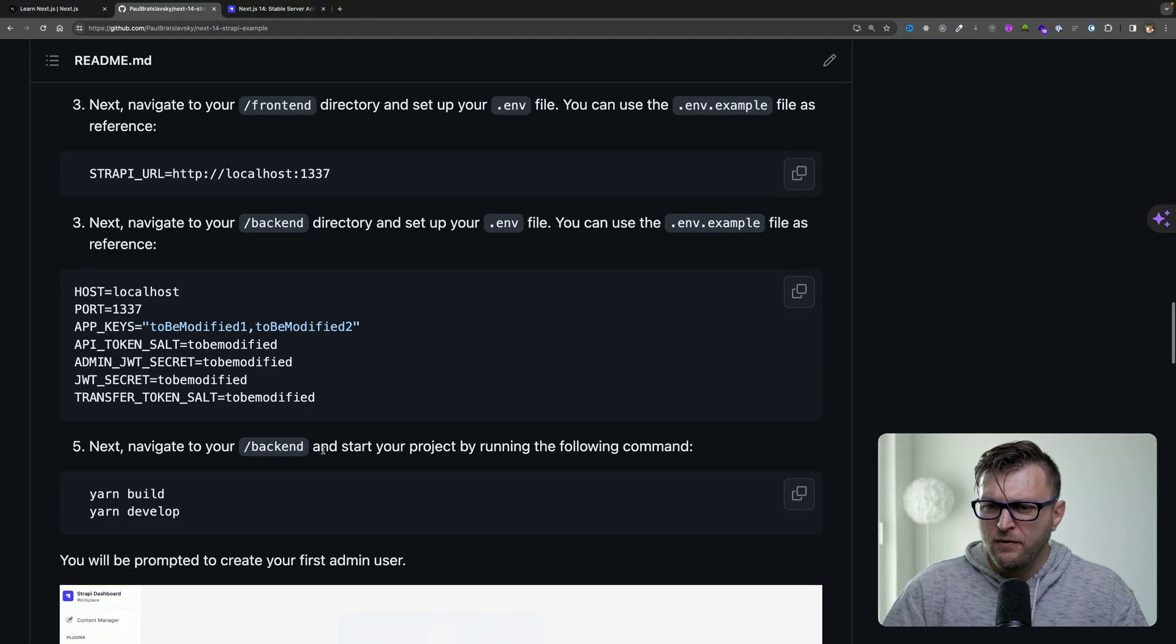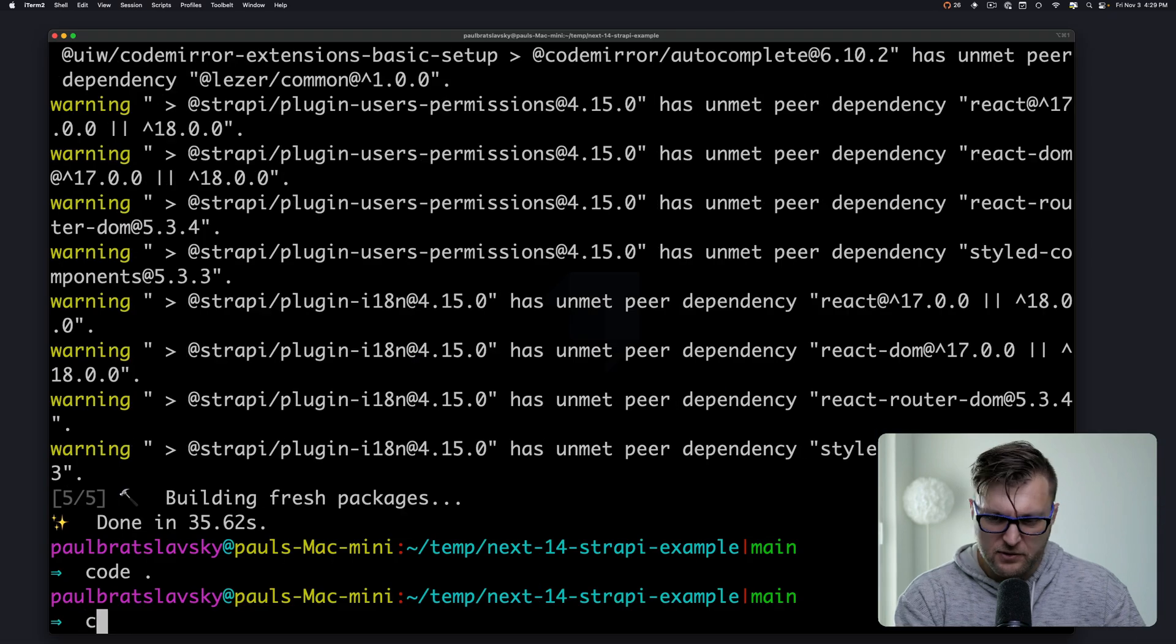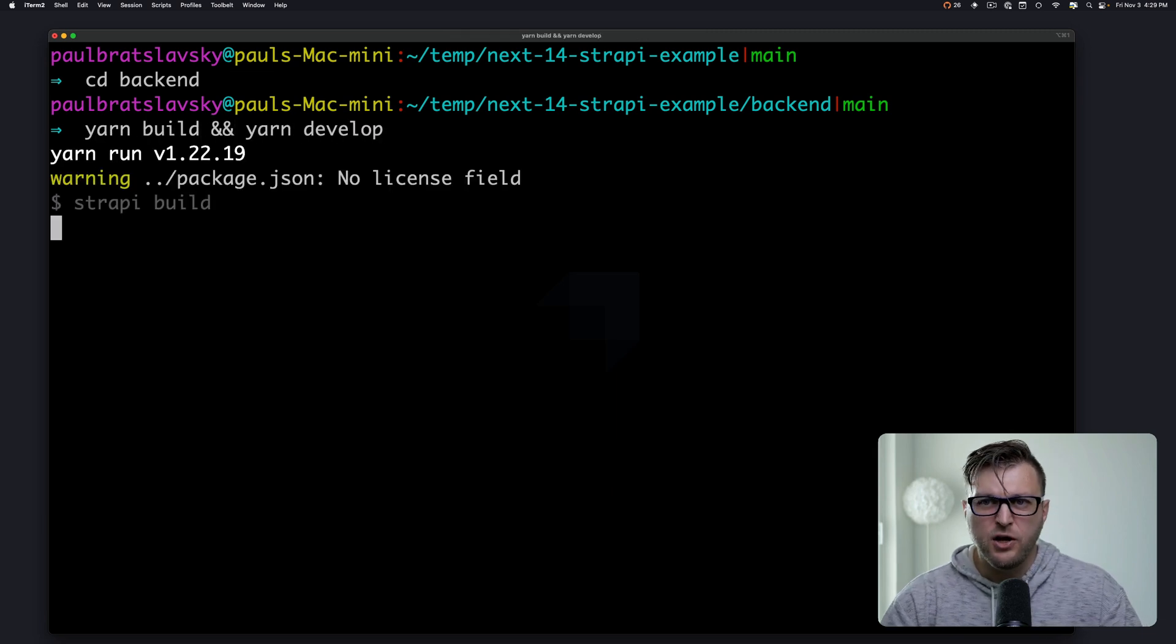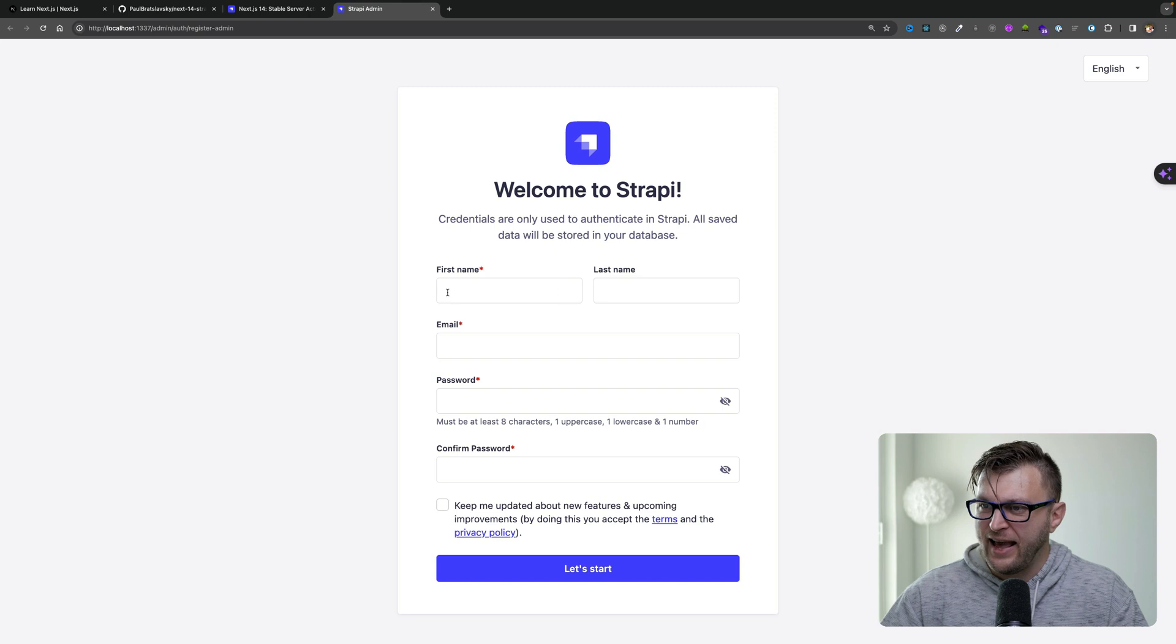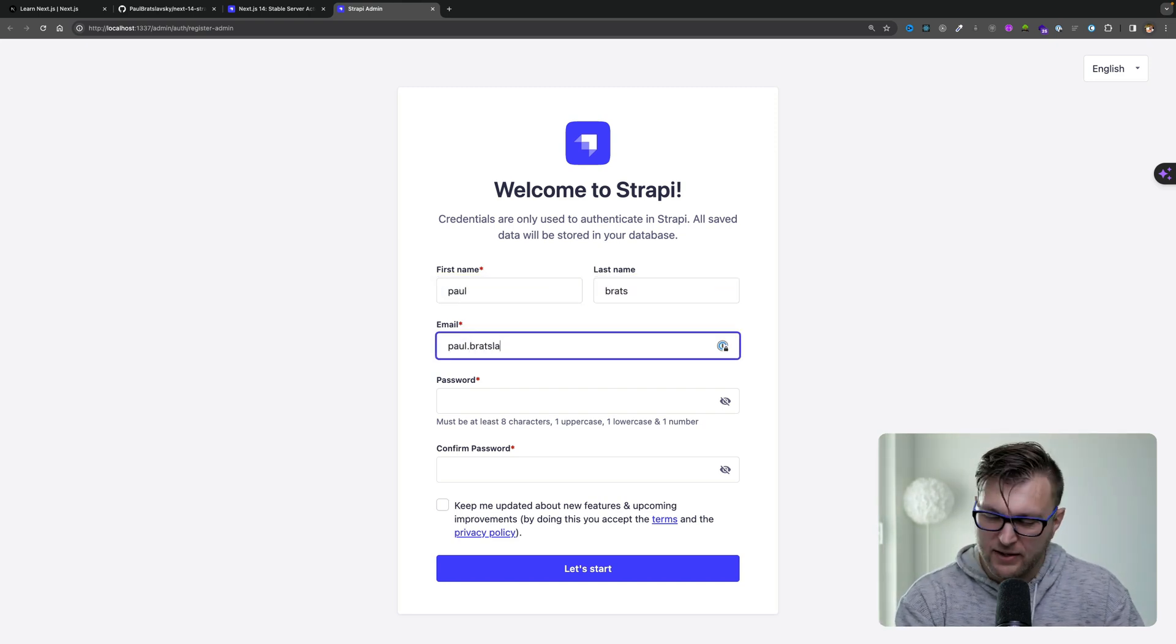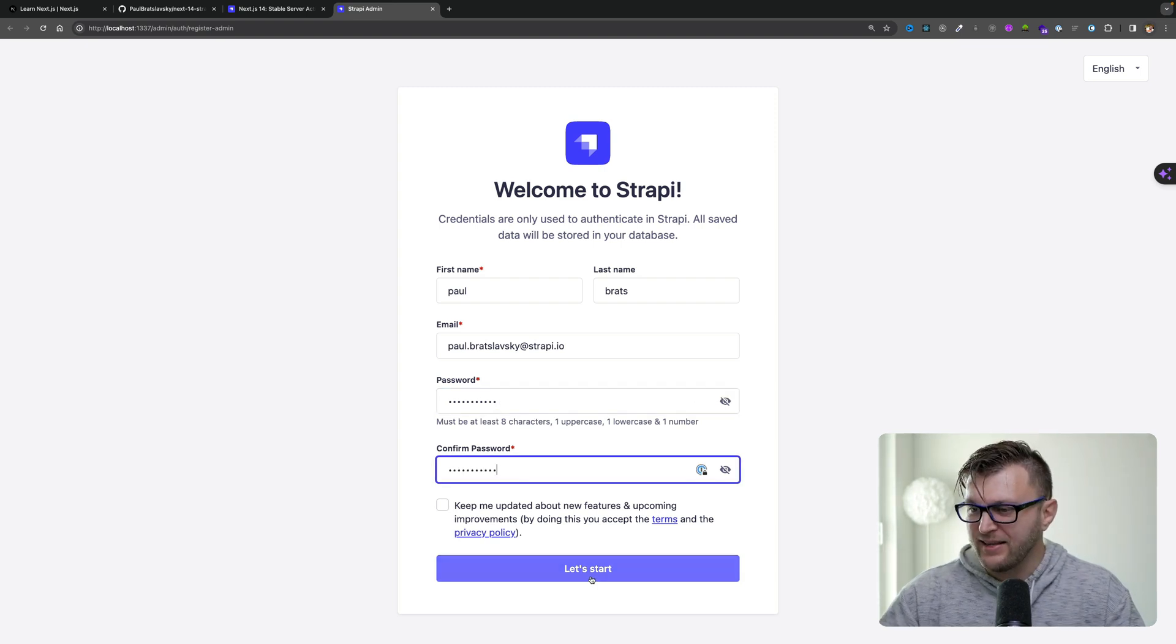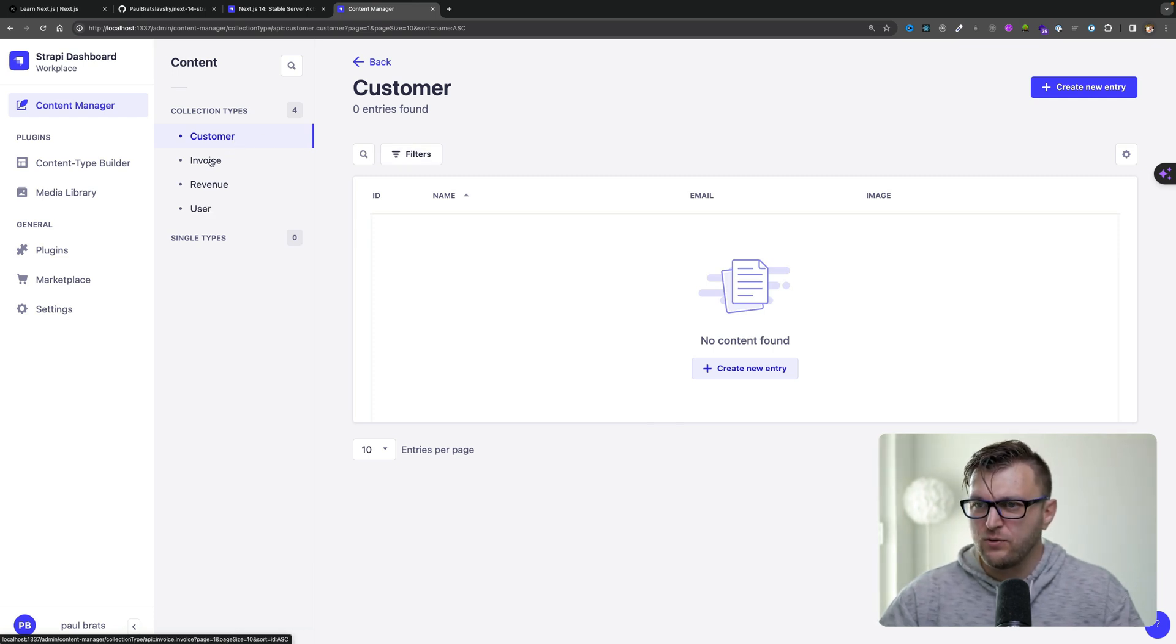Now that all of our environmental variables are all set, we could run yarn build and yarn develop in our backend folder. So I'm going to clear my terminal, and I'm going to cd into my backend, and I'm going to run yarn build and yarn develop. This is going to go ahead and start our Strapi project. Once application rebuilds, you're going to be greeted with this admin area. Let's go ahead and create our first admin user. paul.bratslavsky at strapi.io, password monkey1234 monkey1234. Click, let's start. Perfect. Our application is set up. We have customers, invoices, revenue, and users, but none of these items exist.